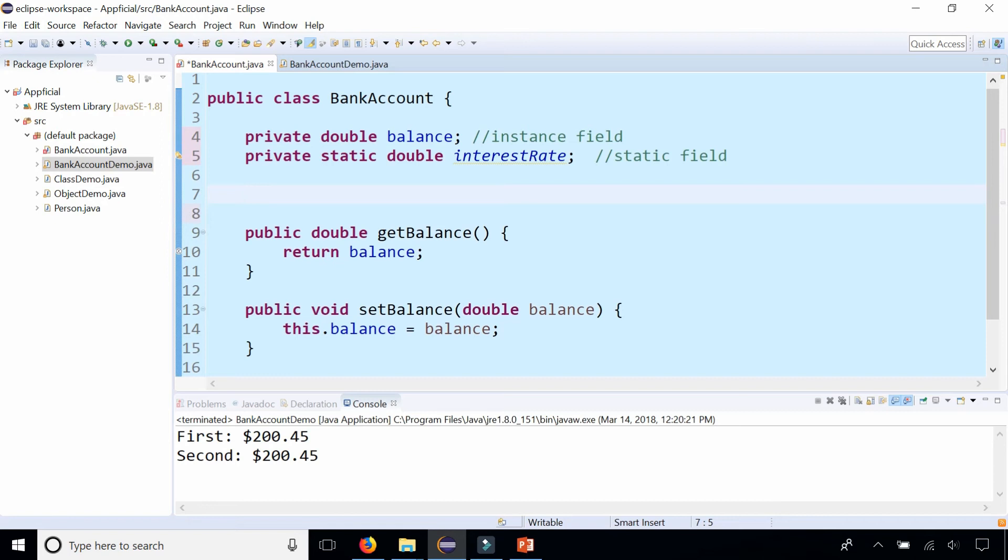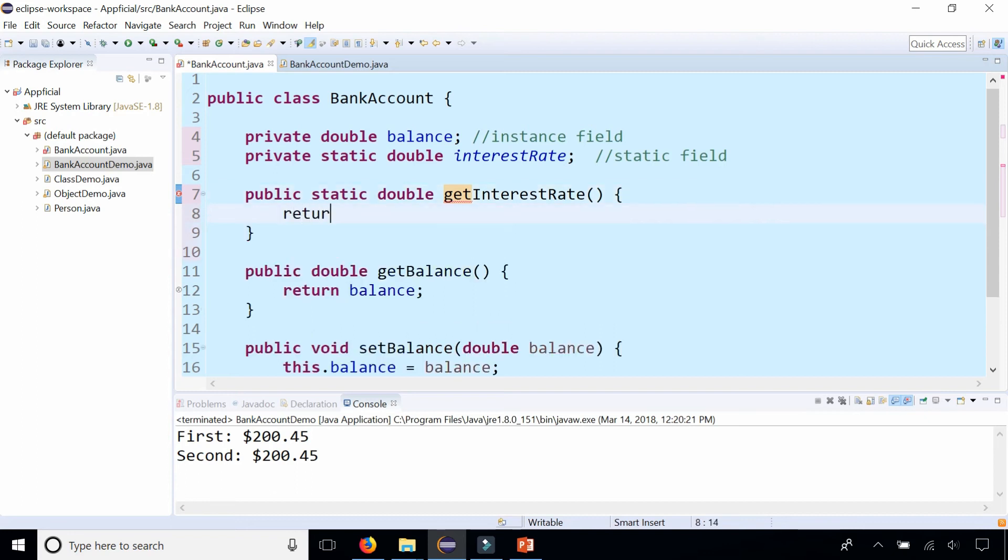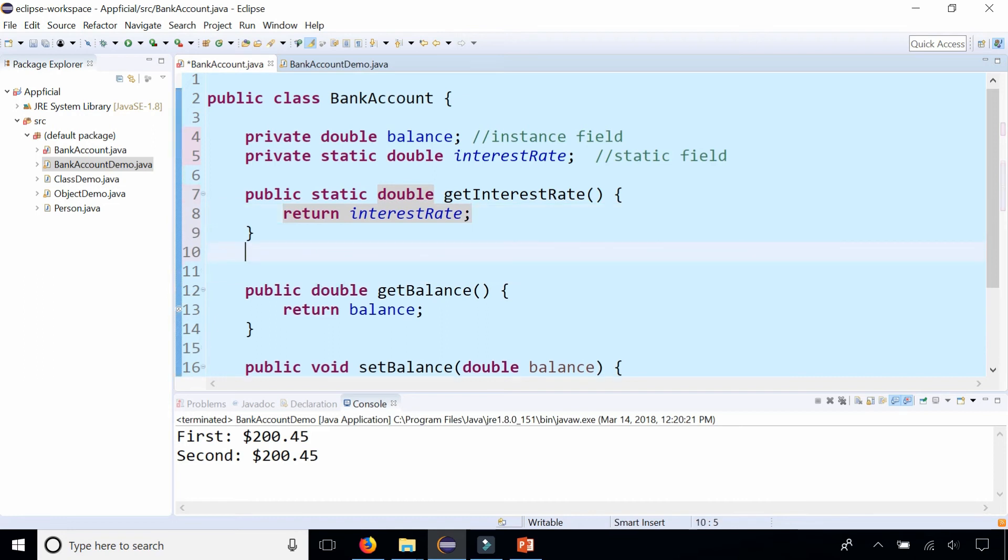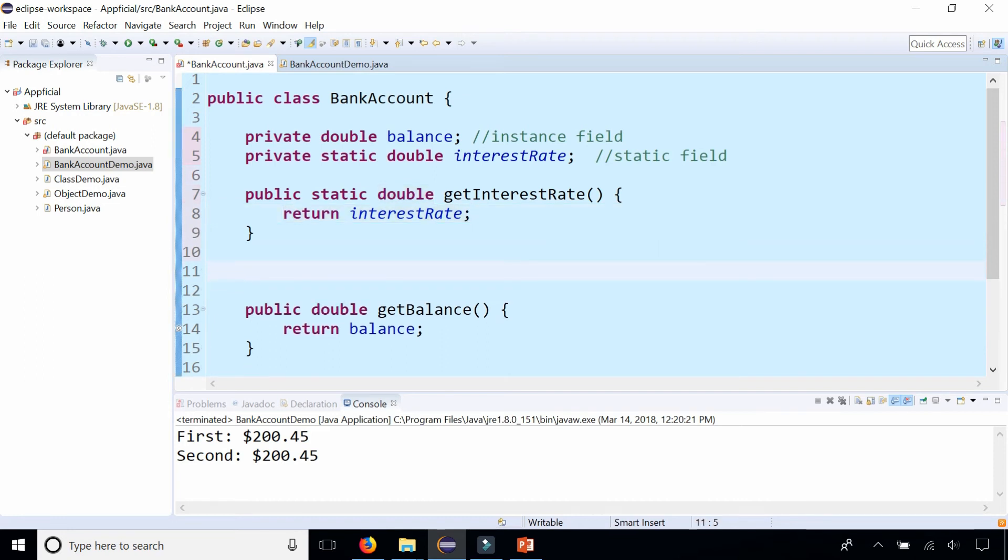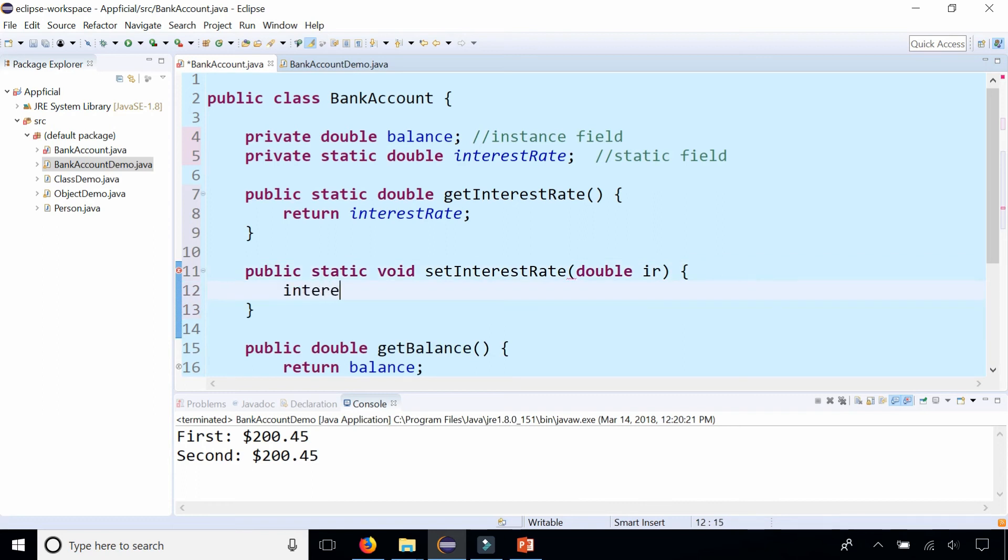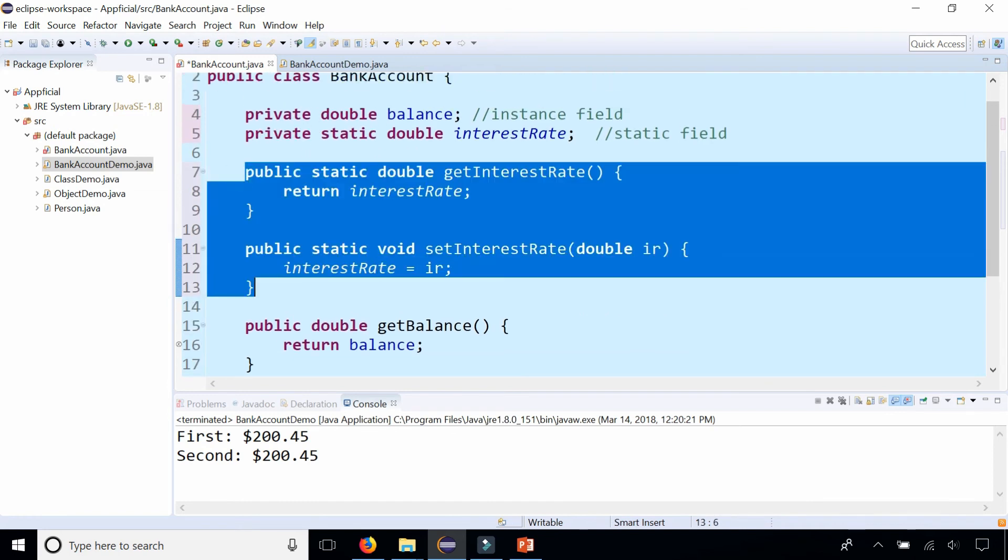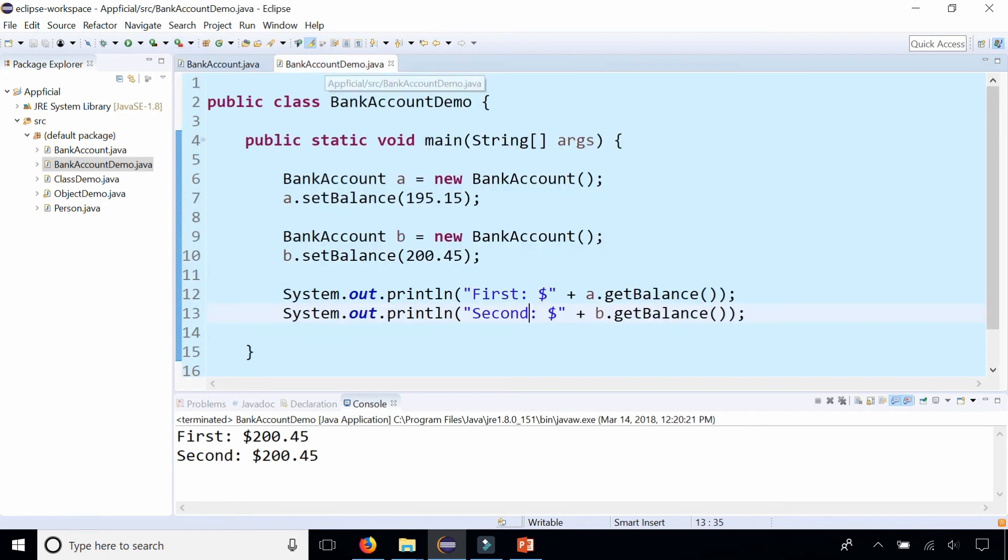I'm also going to create a static method. Public static double getInterestRate and I'm going to make a static set method also. Public static void setInterestRate, pass in the double IR for interest rate and set the interest rate to IR. And by making these methods static, these are class methods, not instance methods. That means I can call these methods by the class name rather than by the object name.